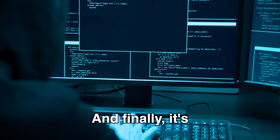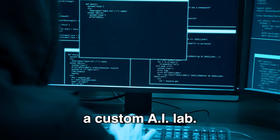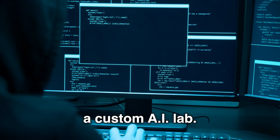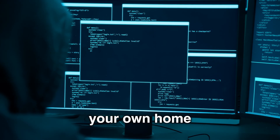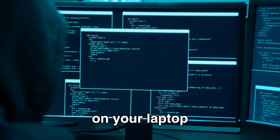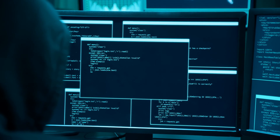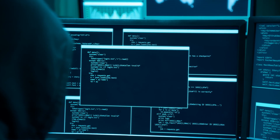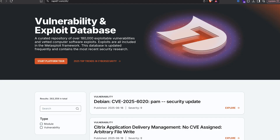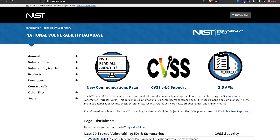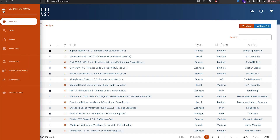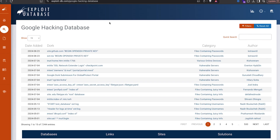Now it's time to set up a custom AI lab. Let's say you're an ethical hacker and want to set up your own home RAG lab on your laptop or computer. All you have to do is pick one or more hacking databases from the well-known ones — in our case, ExploitDB — and follow these steps.